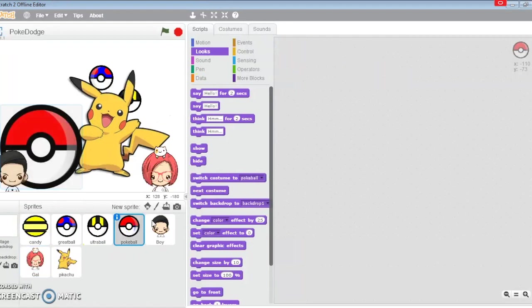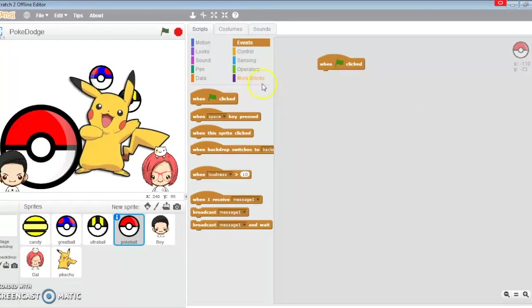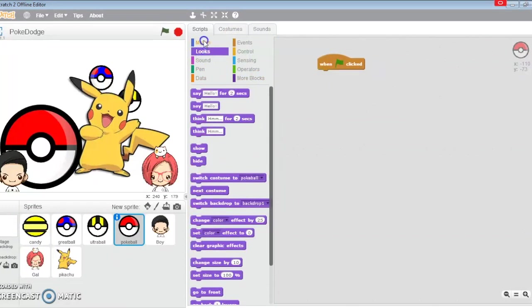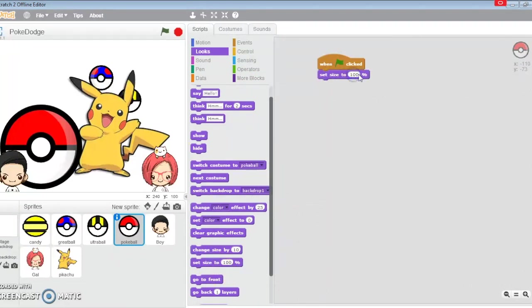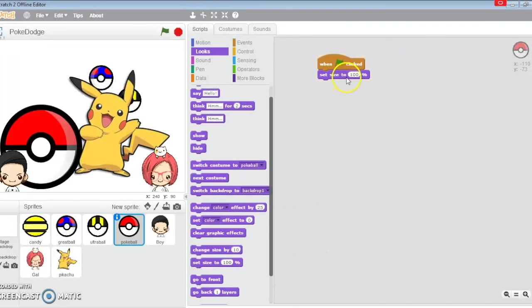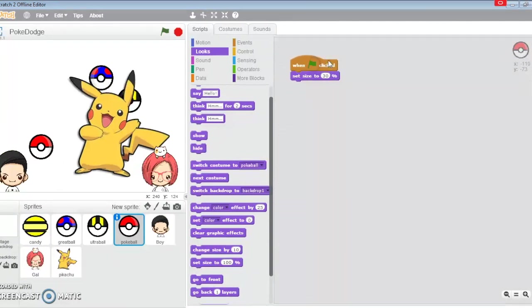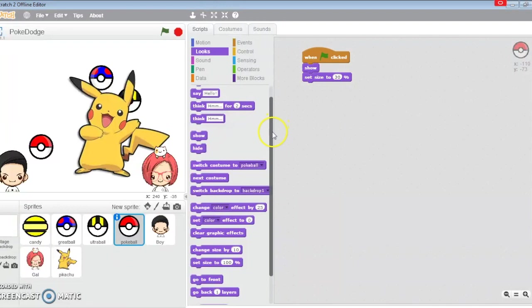Now the ball is a bit too big, so at the start when the green flag is clicked, we're going to set size to 30%. I like to do it this way because I get to keep the resolution. If I go back to 100, it's still perfectly intact.